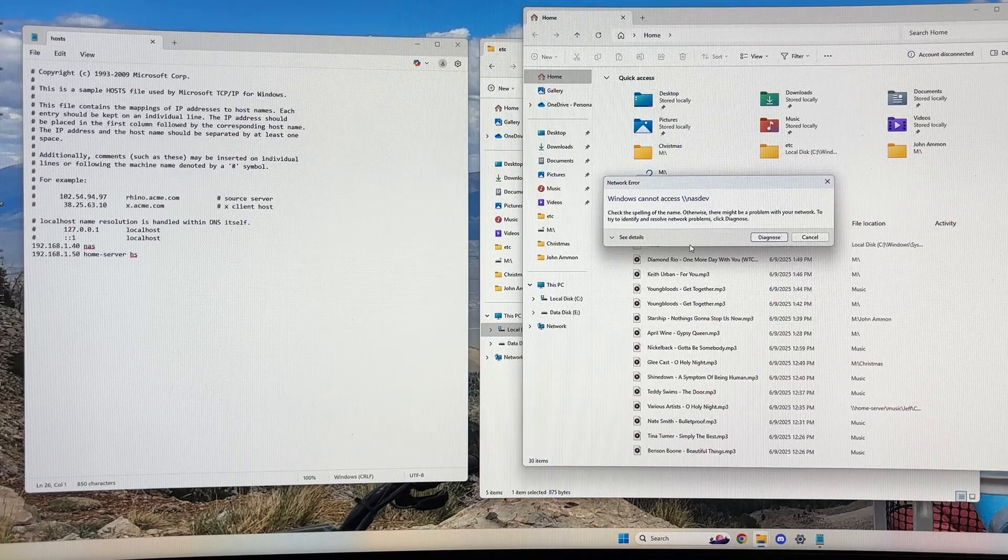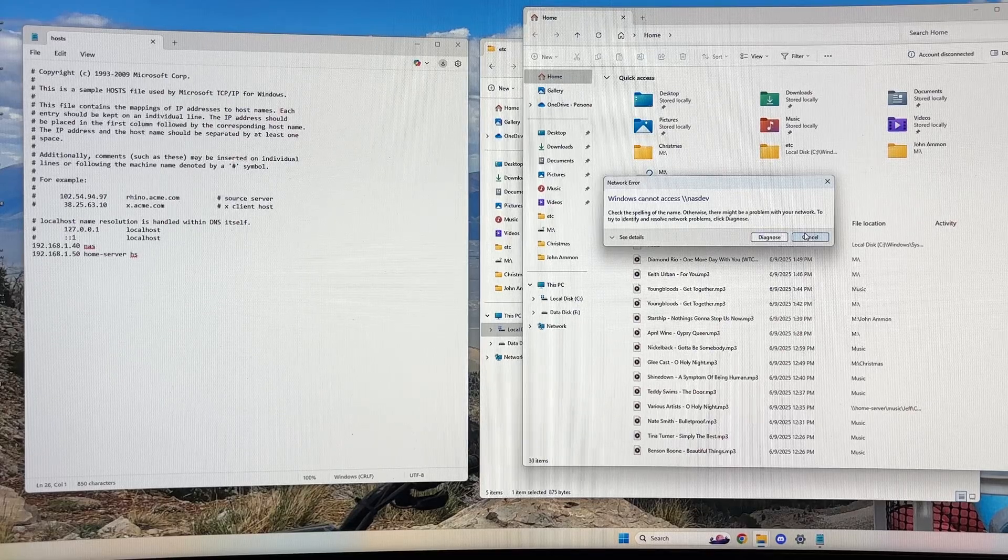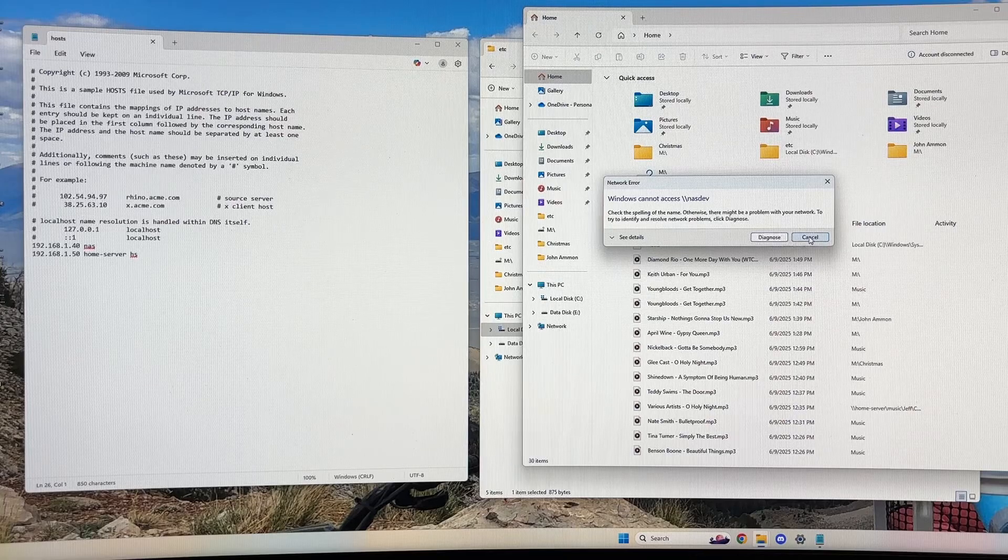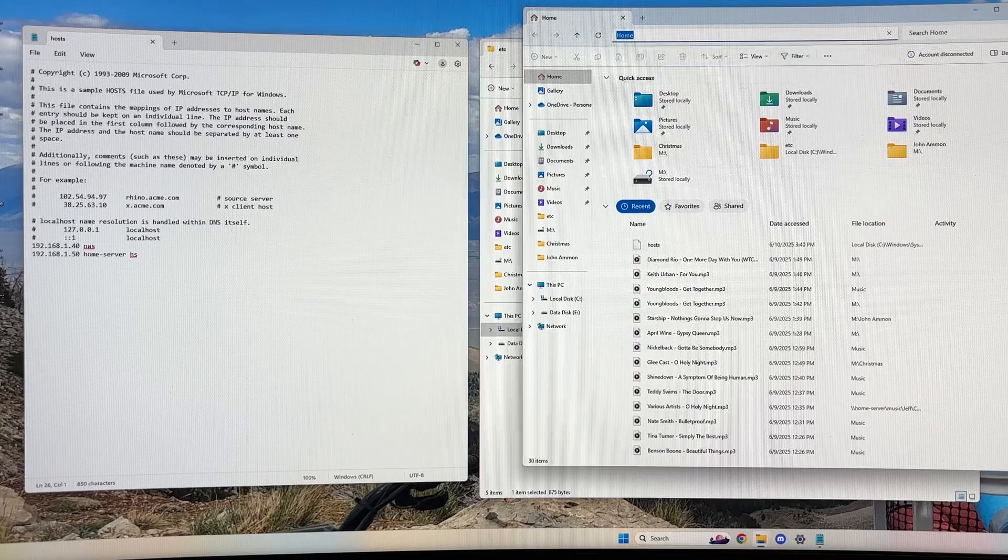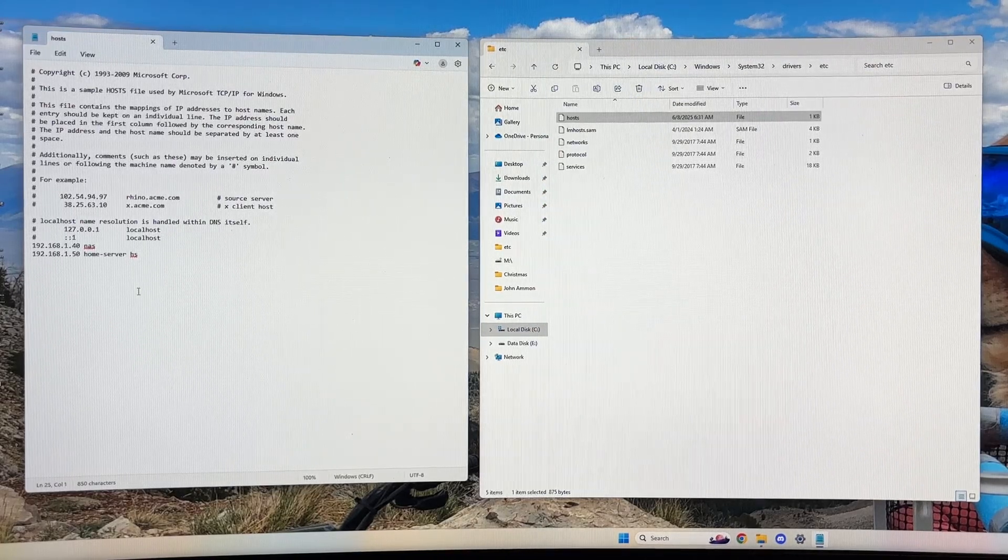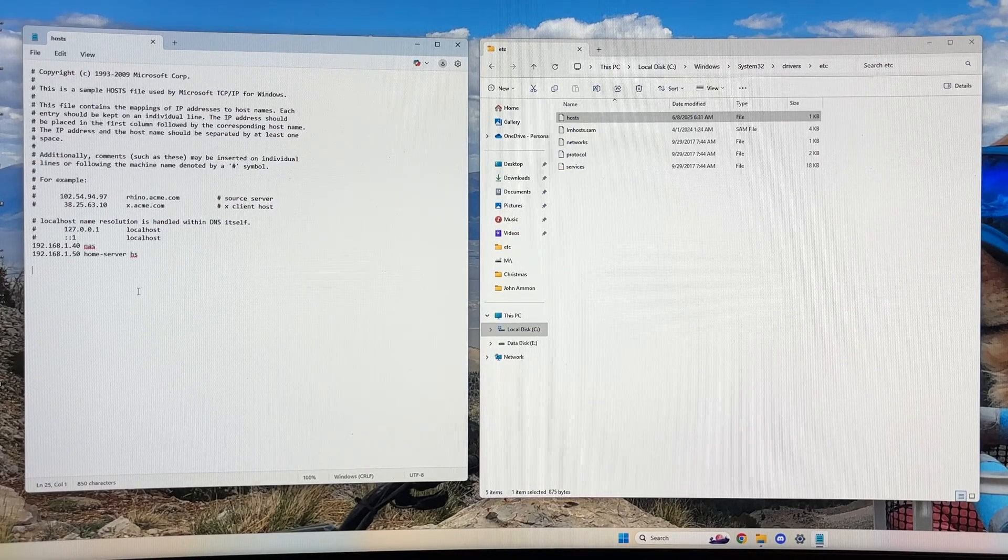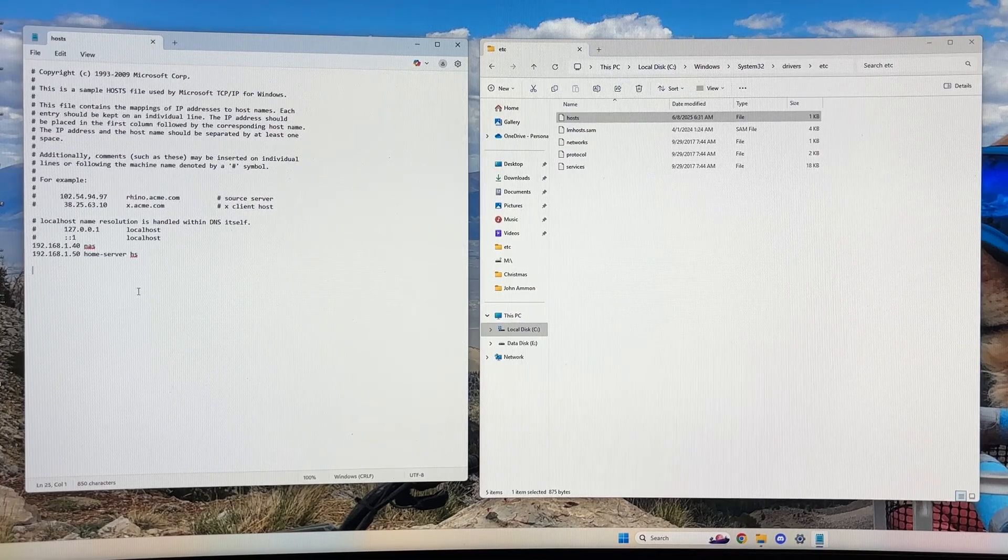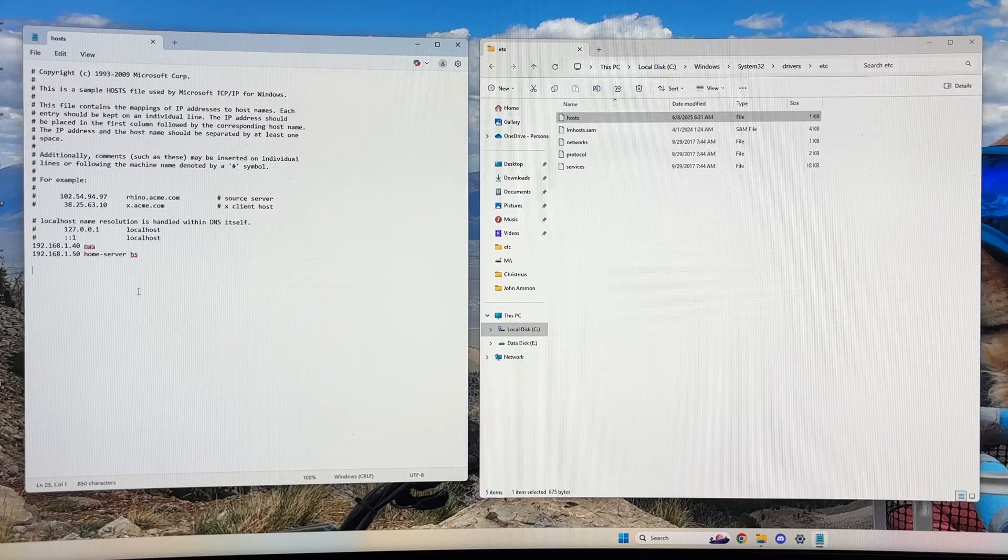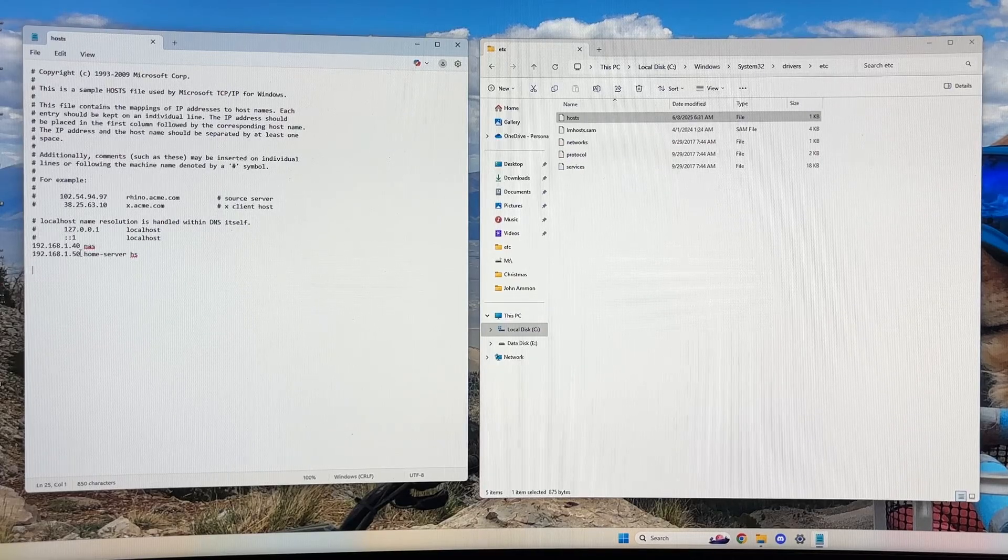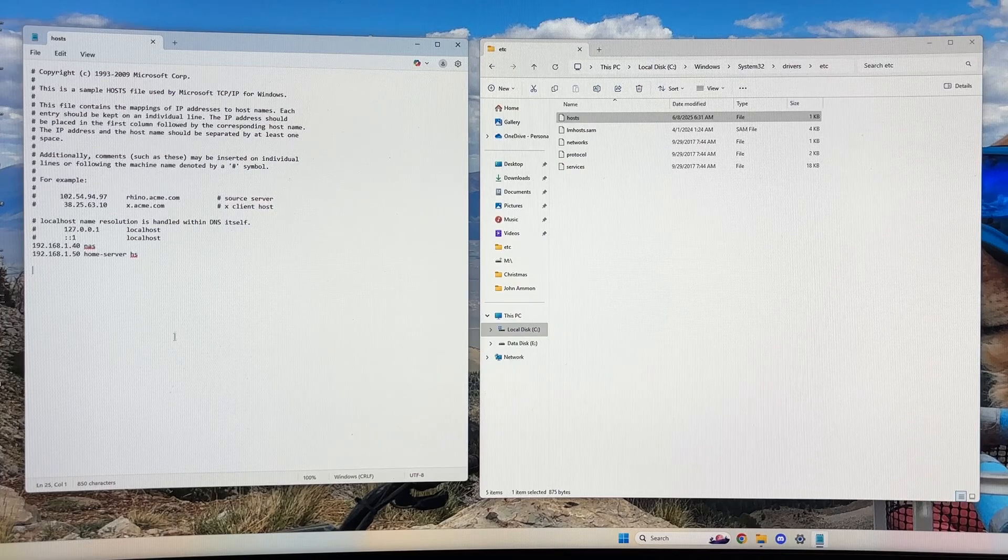So I start getting this error message. I've done some research on the Internet because I looked at something called a host file on my Windows box and it looked fine. A host file is a file that Windows uses to do name resolution locally before it sends out a request to the Internet to a DNS machine. Try to resolve the name you're using to an IP address.